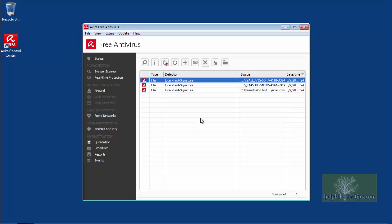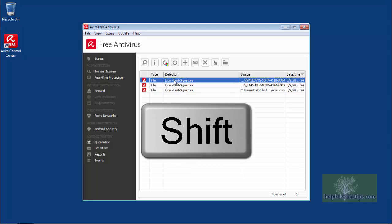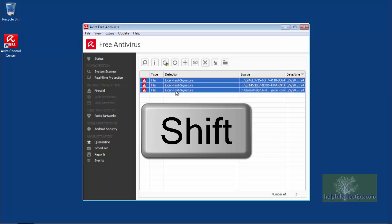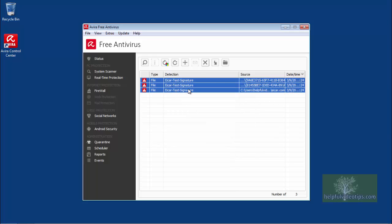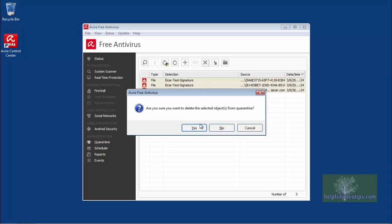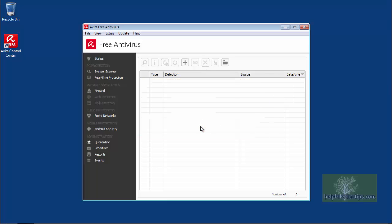To select all files, click the top file, then hold down the Shift key on your keyboard, and click the last file. Click X to continue, and Yes to confirm.